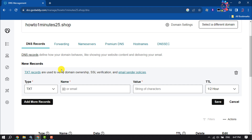In the Value field, enter the text string for the record. This is usually provided by your SSL hosting or email provider.